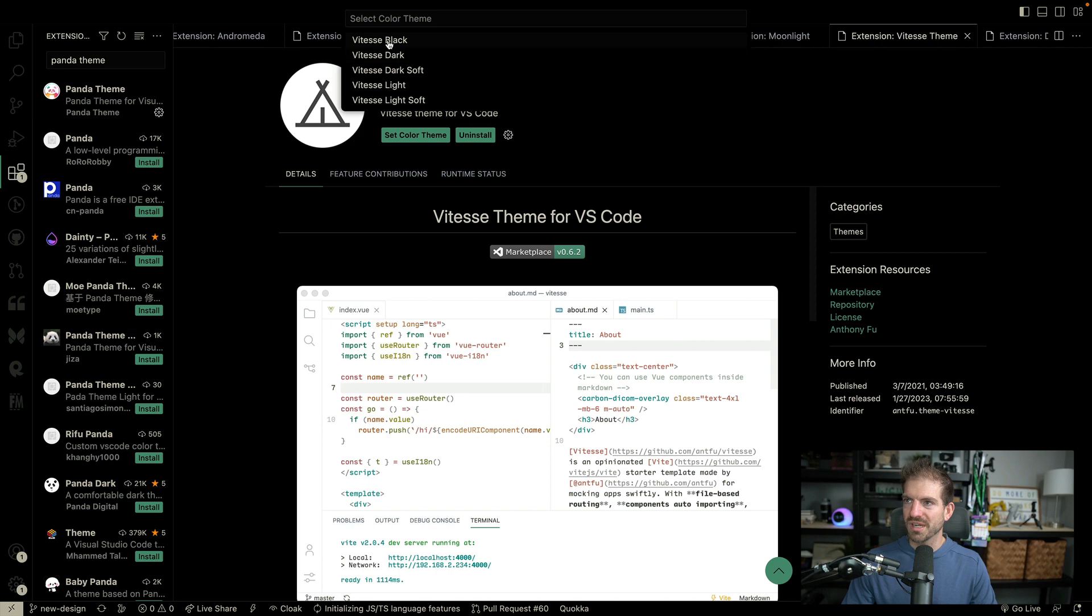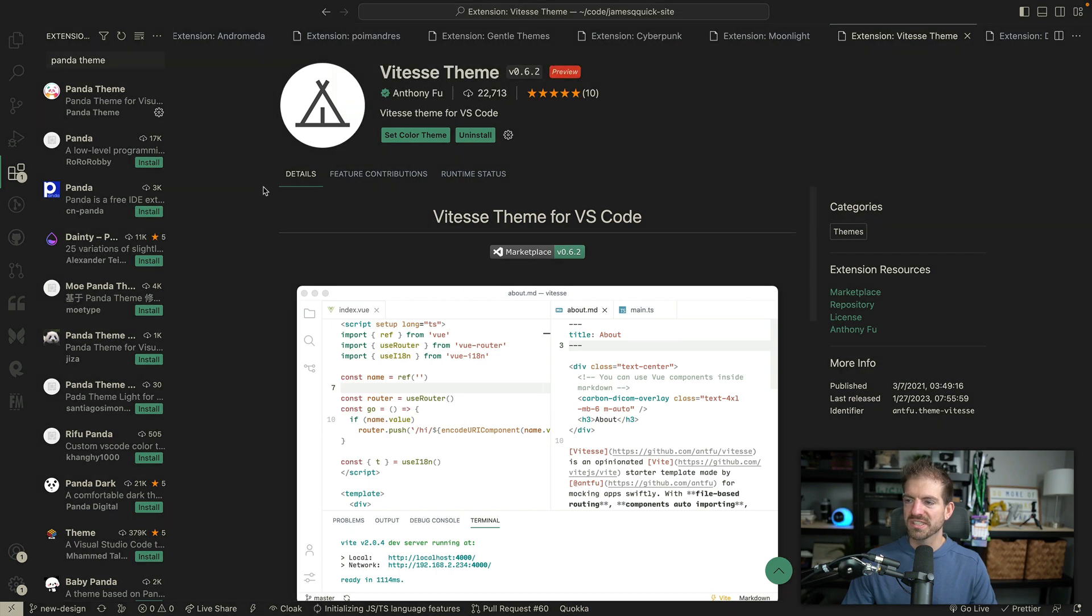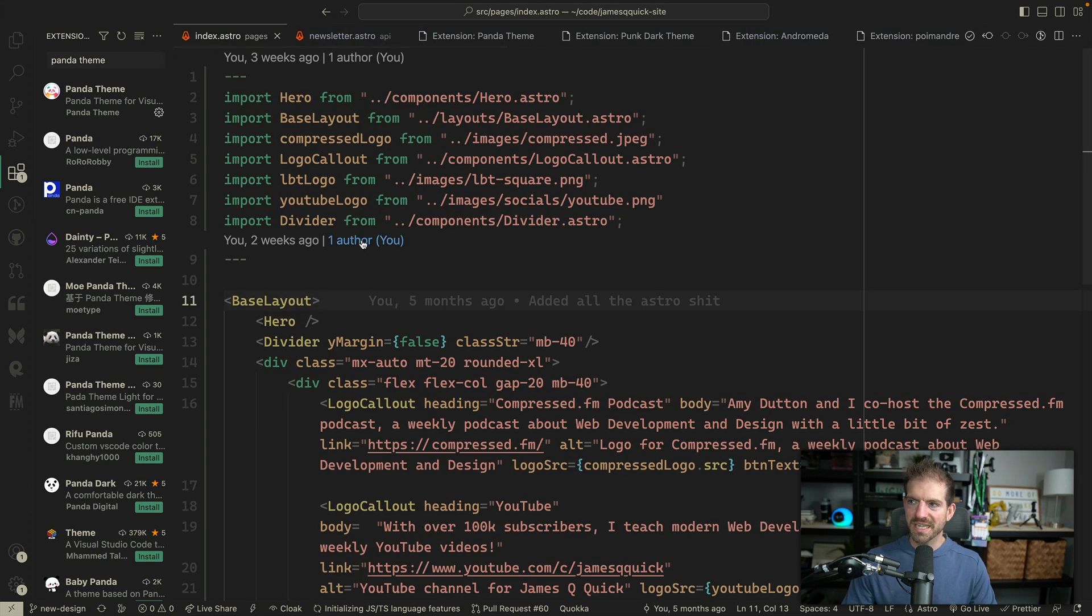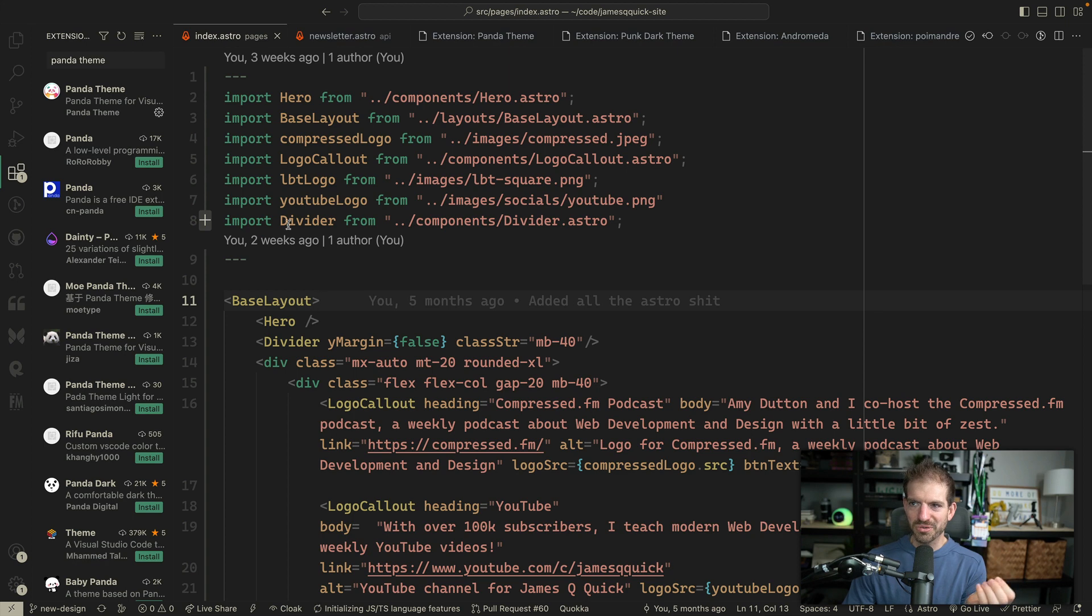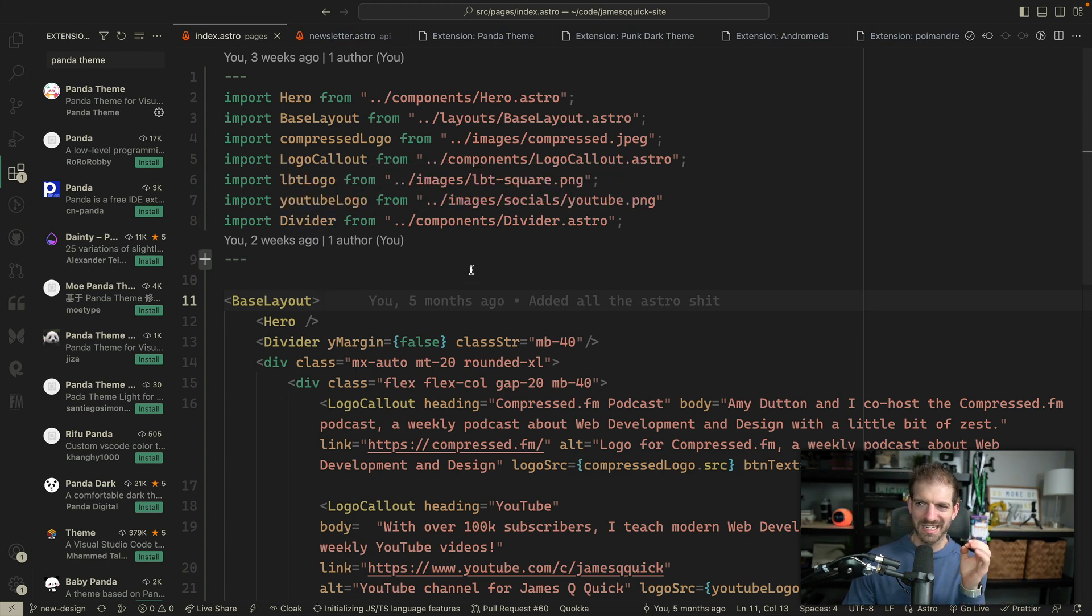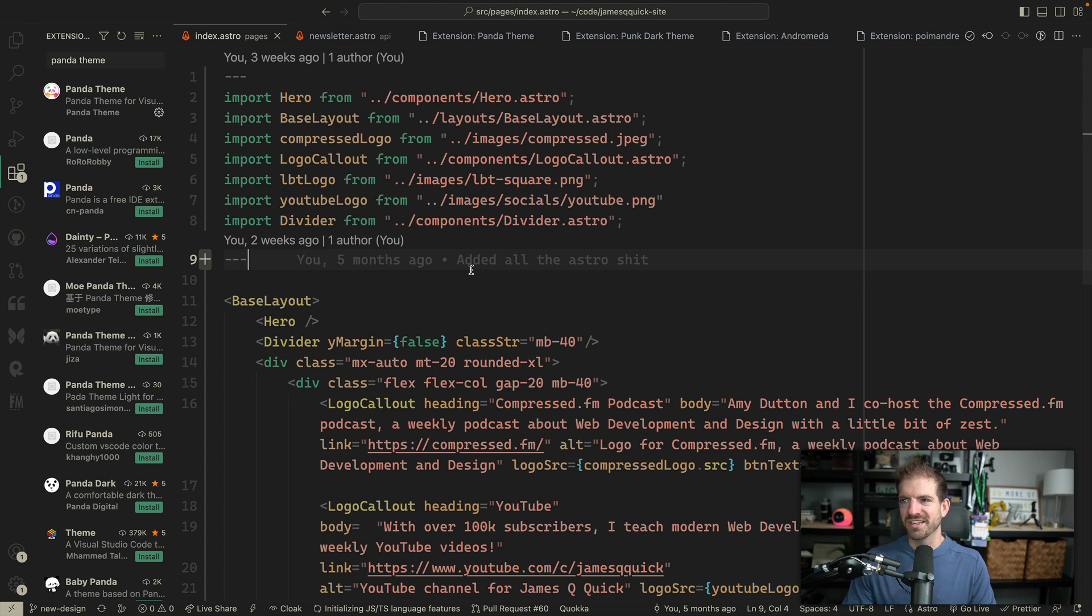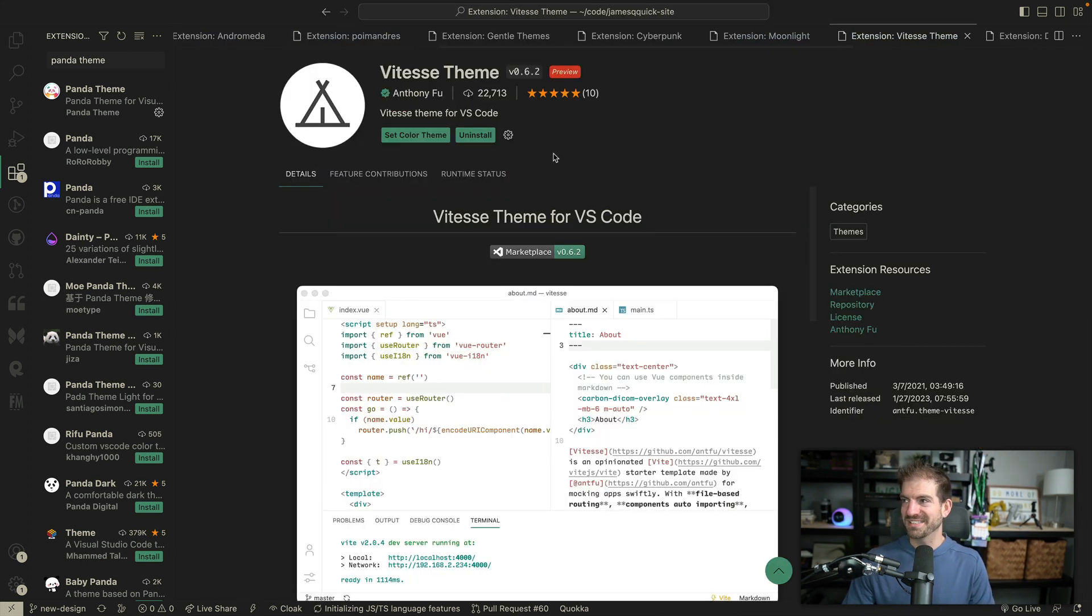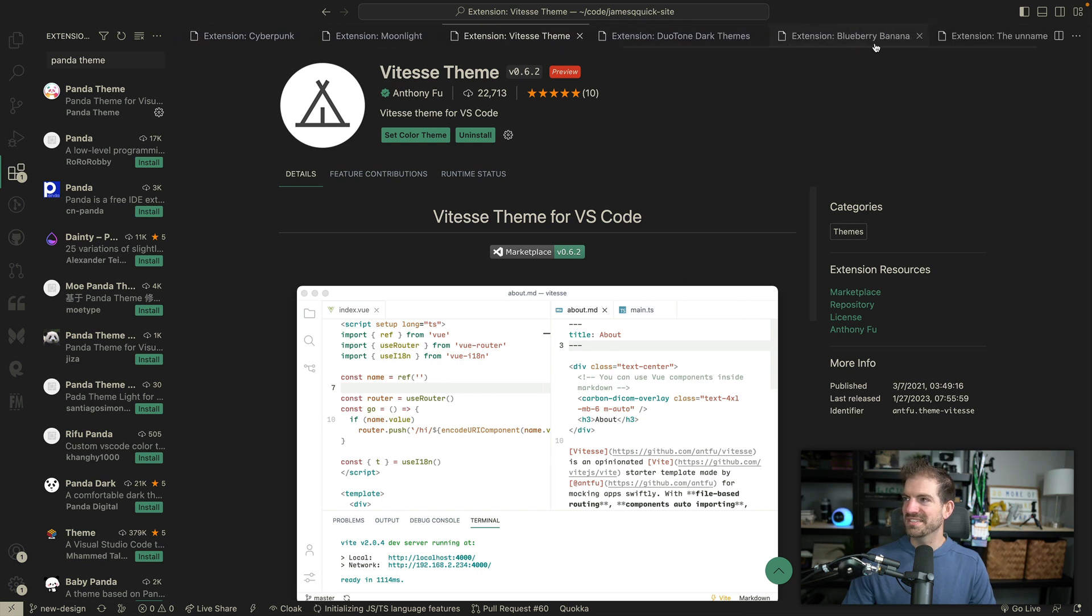So I'm going to change this to—let's not do black. I like maybe dark soft. I love getting into that darker gray type stuff. This feels like a very earthy thing, like the green, the yellow, that's almost like a brownish yellow in a gray background. It feels earthy and natural. I don't know if that makes sense or not, but anyway, that's the Vitesse theme.